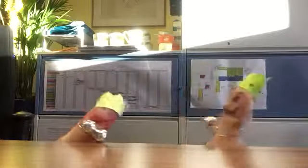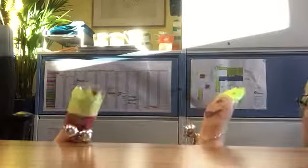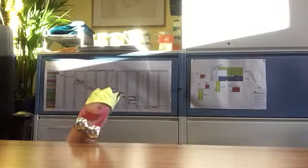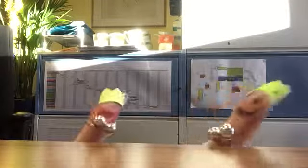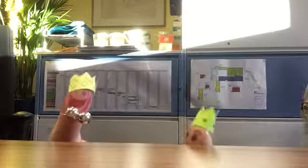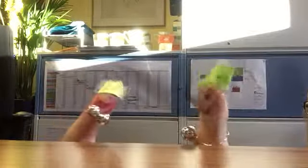I like our necklace, by the way. Oh, thanks. It's coming off a bit. Hold on. Is that better? That's better. Oh, you've got taller. Oh, yeah. Oh, look how tall I am now.